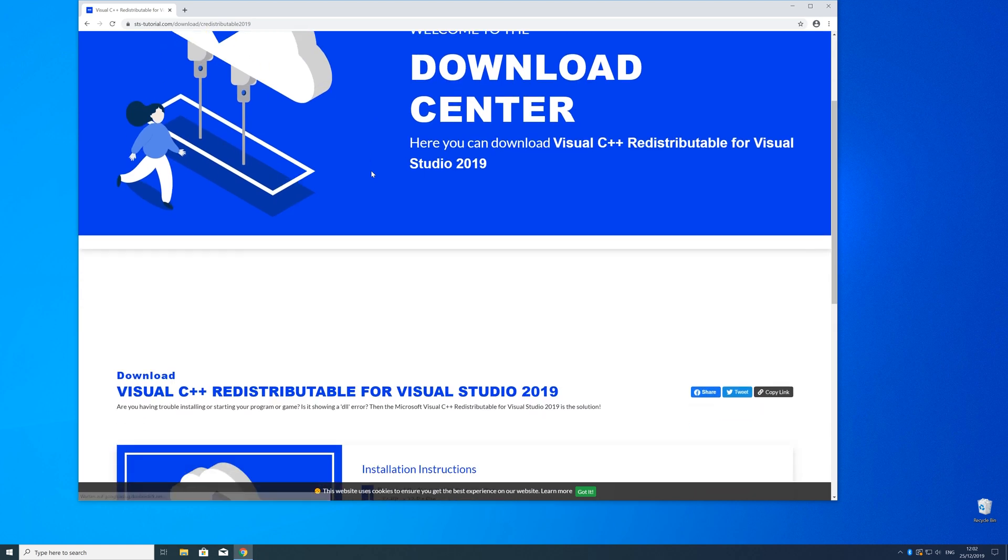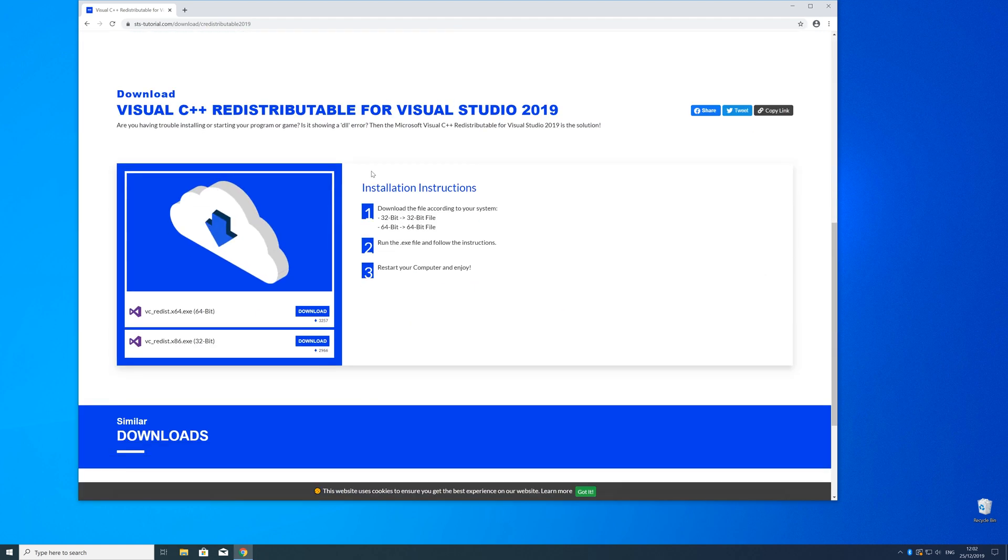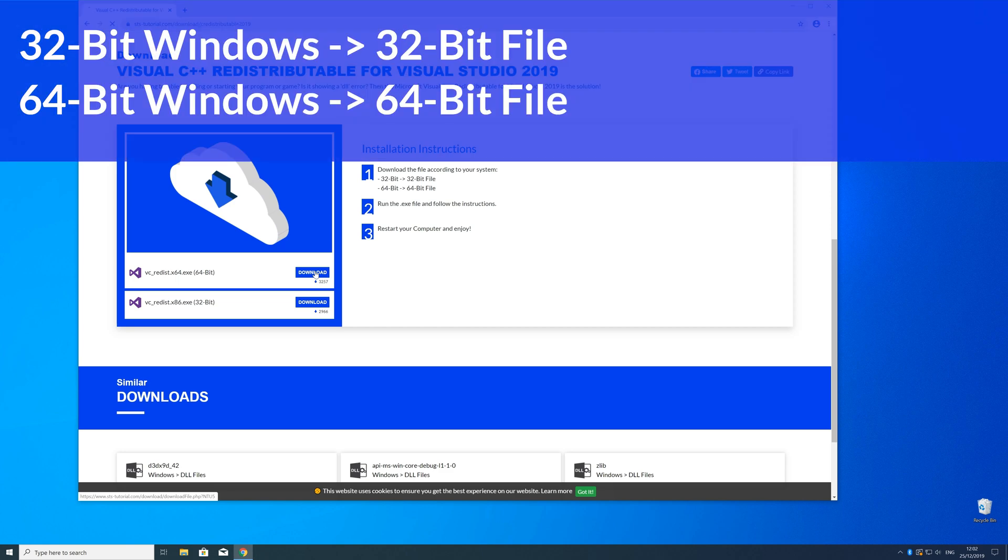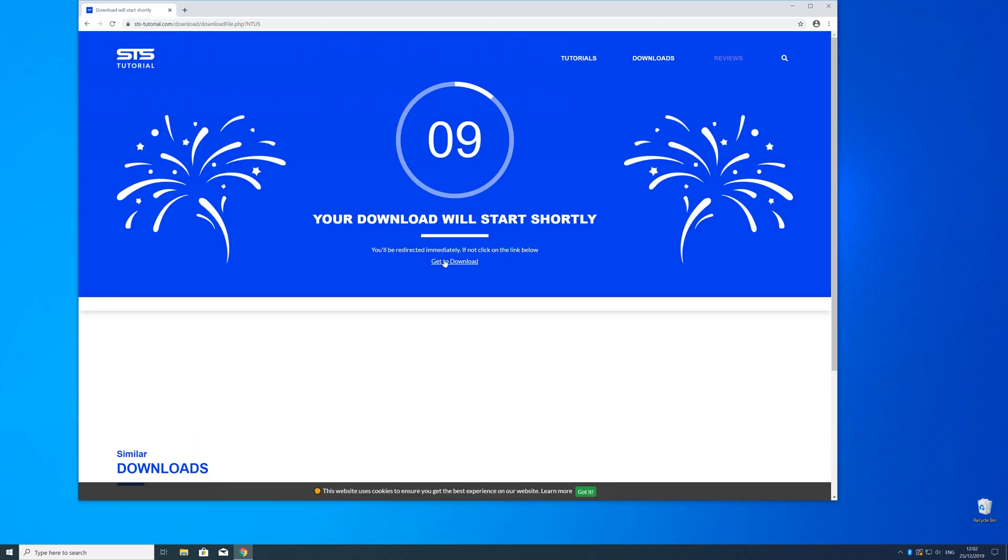Here just scroll a bit down to the download section where you need to choose according to your system. If you have a 32 bit Windows, download the 32 bit file, and if you have a 64 bit Windows, download the 64 bit file.